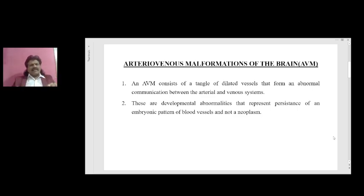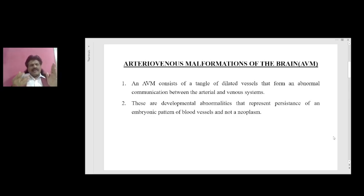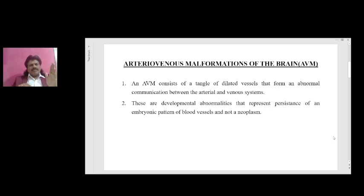What is the normal pattern? When blood goes through an artery, it goes from the artery to the arteriole, to the capillary, to the venule, to the vein. But due to developmental abnormalities, if there is a direct communication between the artery and the vein without the intervening arteriole, capillary, and venules, we call that an arteriovenous malformation.